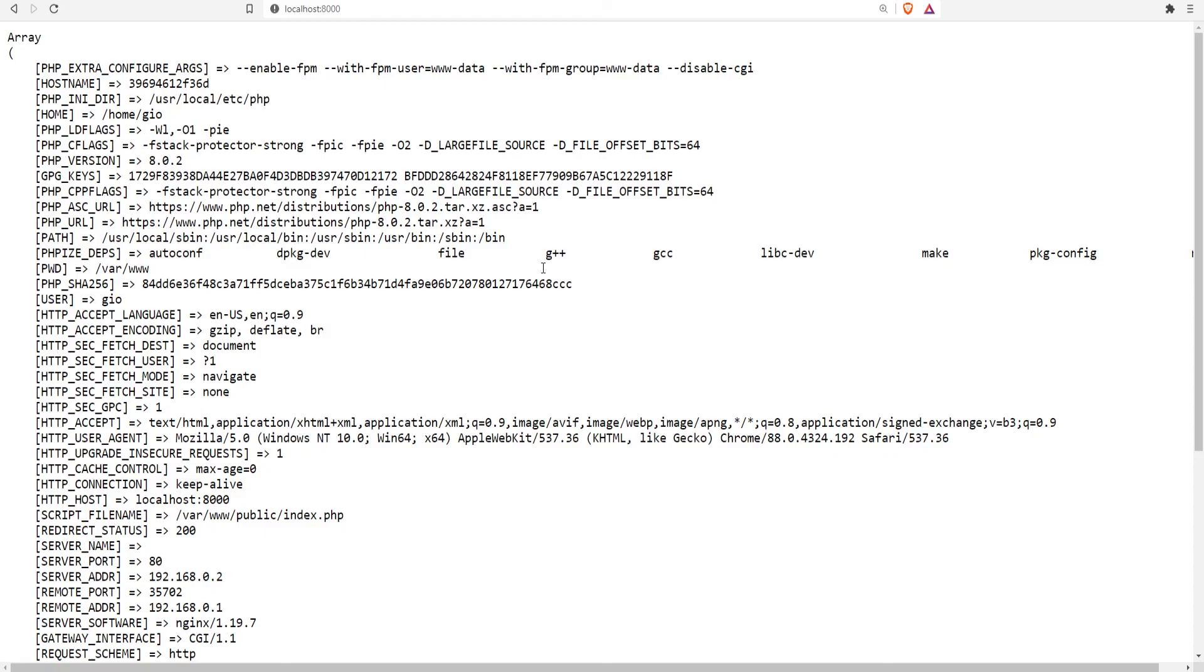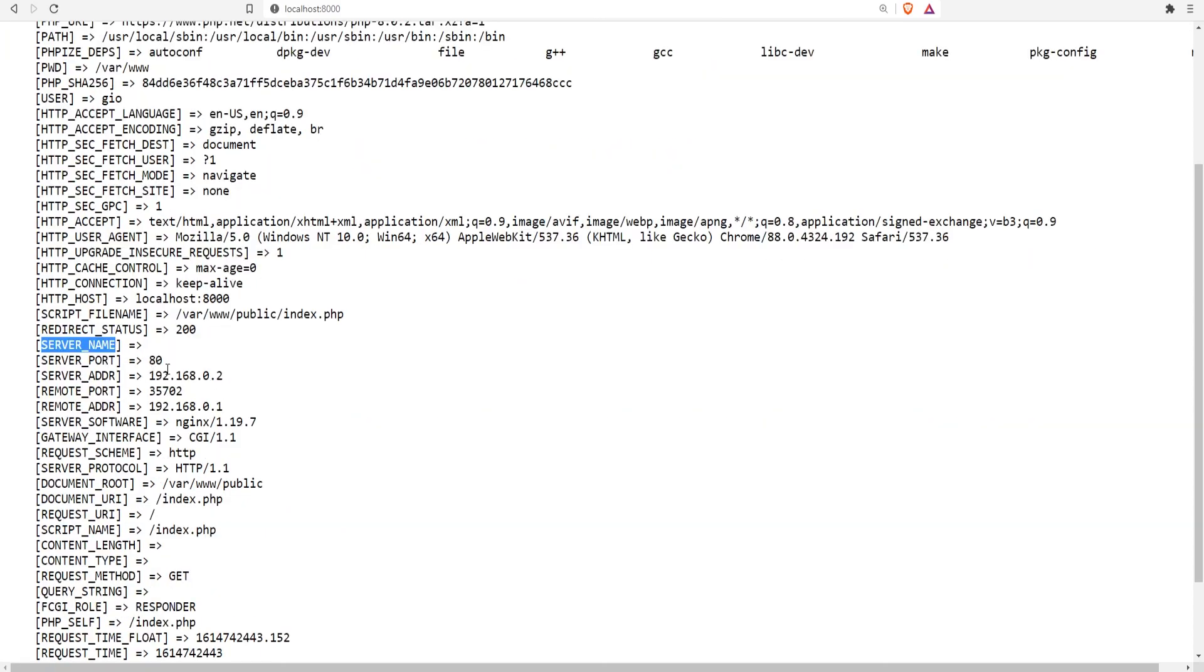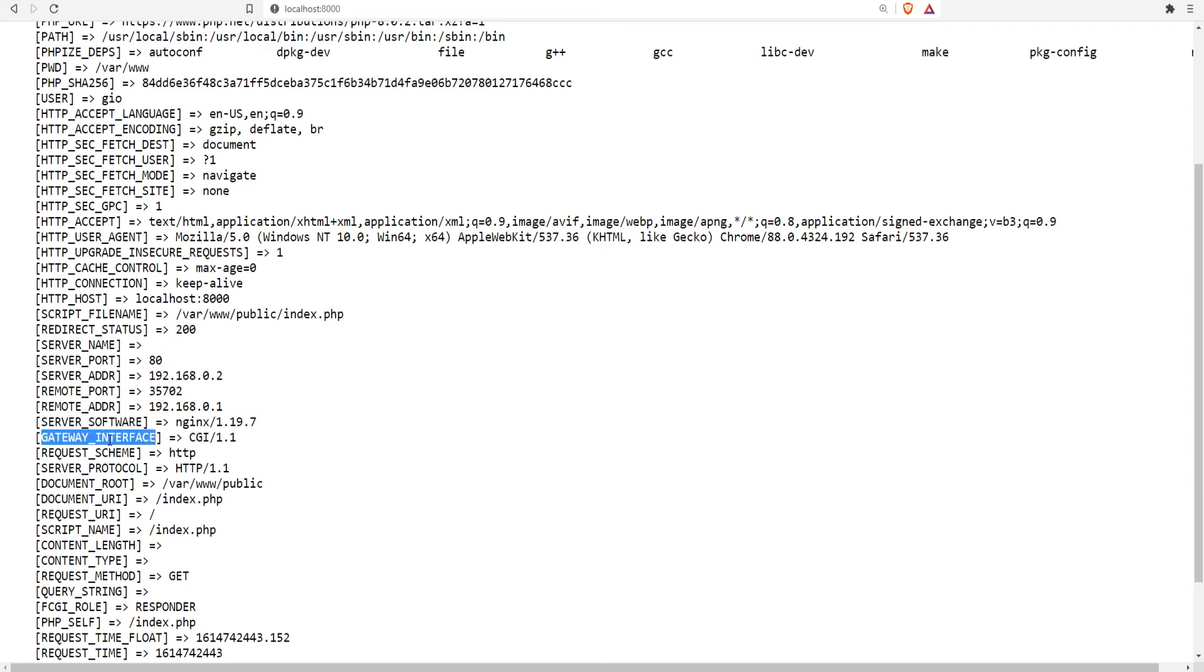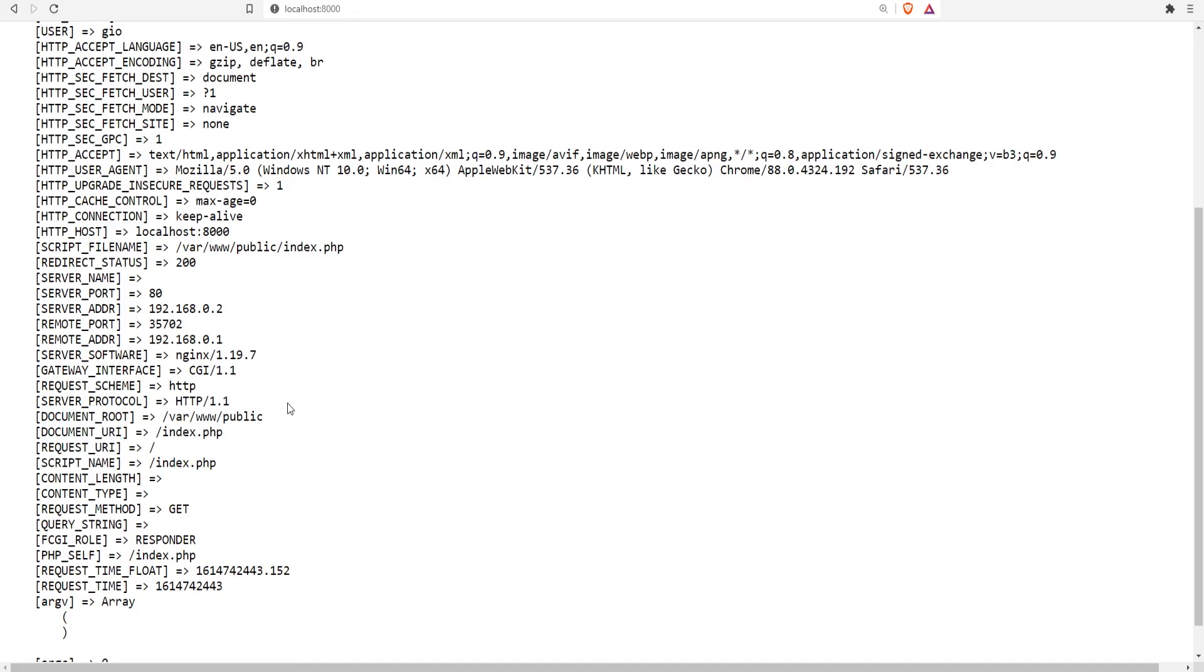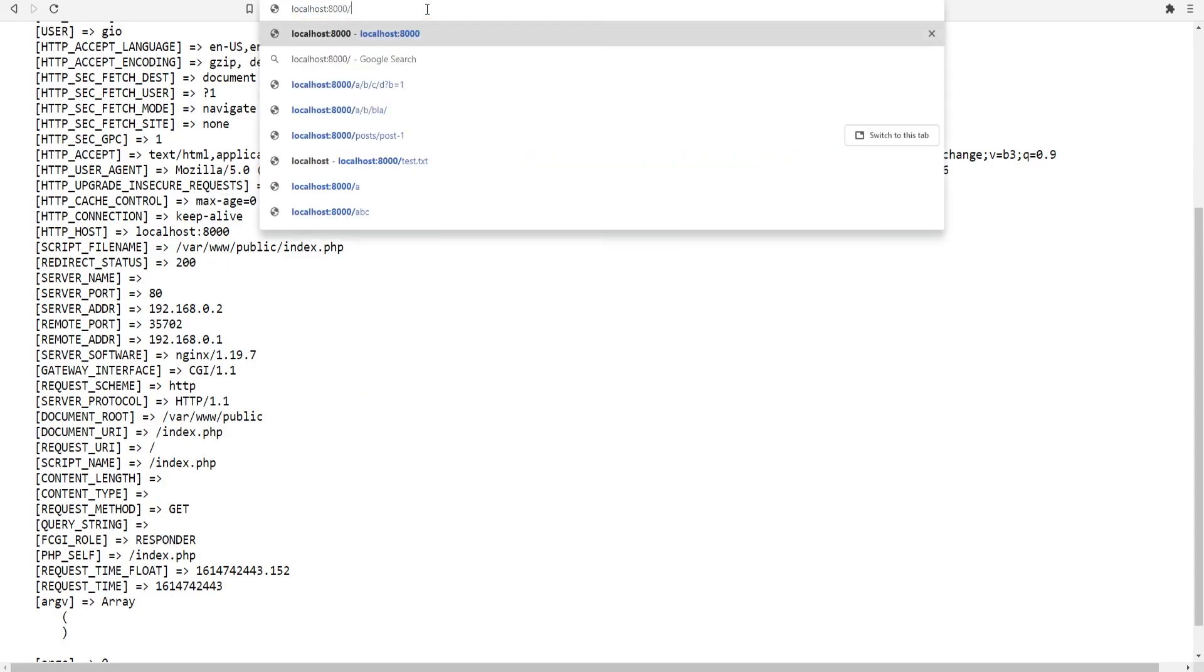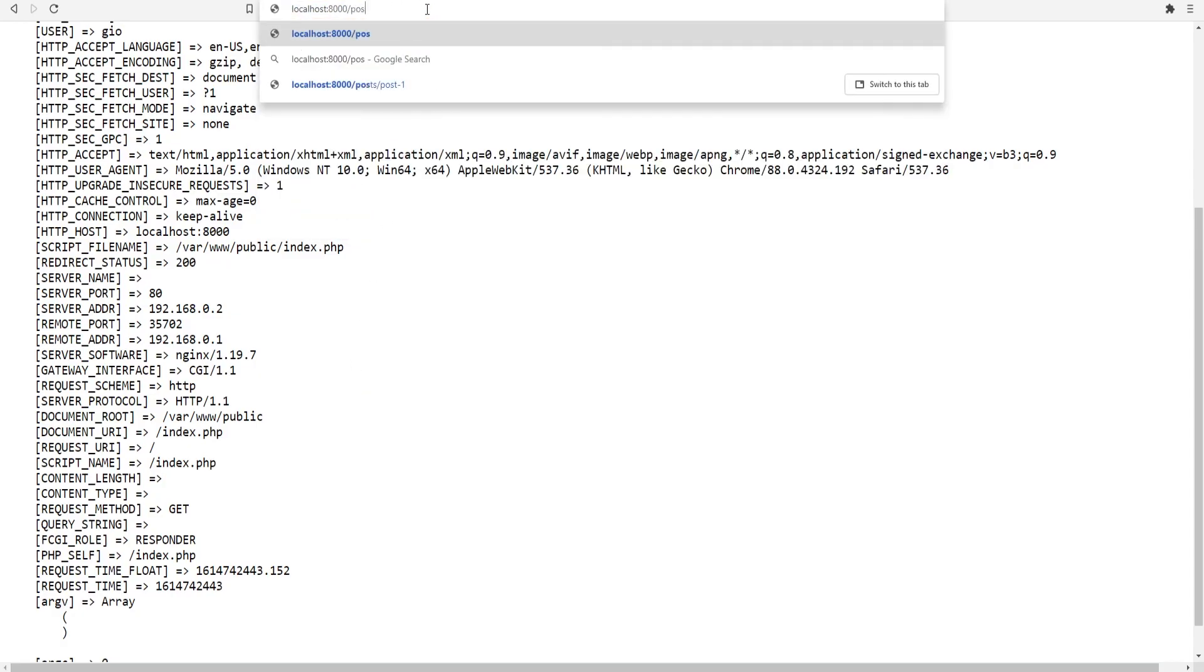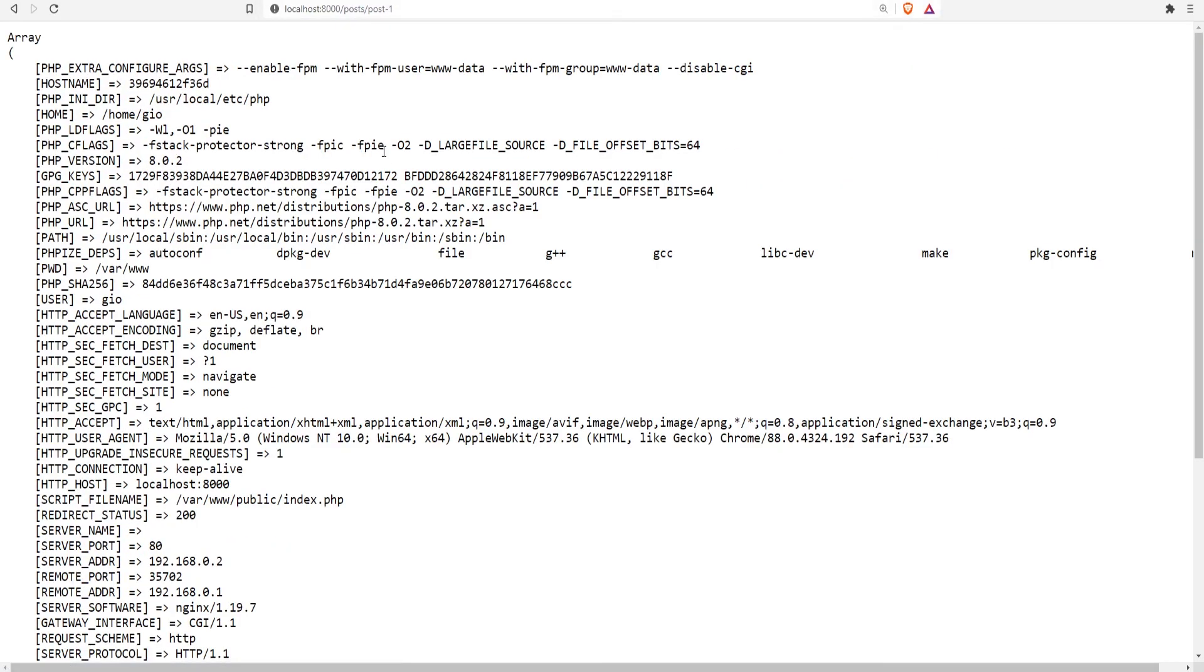If we refresh the page we get bunch of data. I know we haven't covered the superglobals and the server superglobal variable, but basically that contains all the necessary information about the server and the request. For example, it contains the server port, software, gateway interface, document root, document URI, request URI, script name and so on. Now the cool thing about whatever we did is that no matter what page we access, if I go to /posts/post-one, it will still load this.